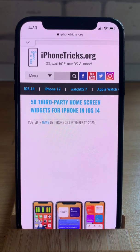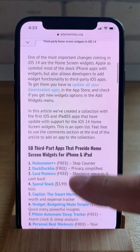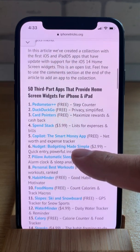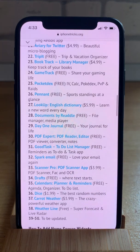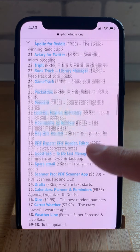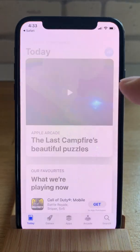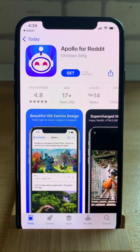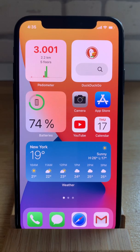For more third-party home screen widgets, you can visit iphone tricks.org — I've provided the link in the description. You can see which apps have already updated with this feature. We have about 40 collected at the moment, but it's an open list and we are updating it several times a day. Just tap the link, download the app, and install the widget from the list.